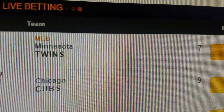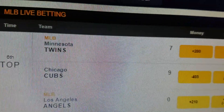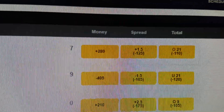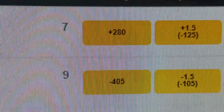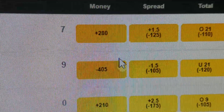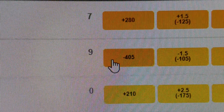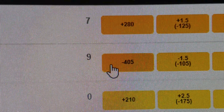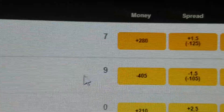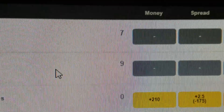In this instance we have Minnesota playing Chicago. Chicago is winning nine to seven. So if you want to bet on Chicago, you've got to bet four hundred and five dollars to win a hundred, because they're ahead by two and it's the sixth inning of the game.